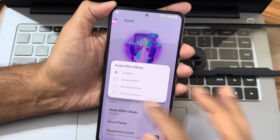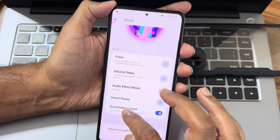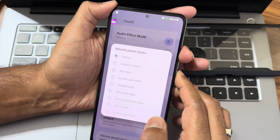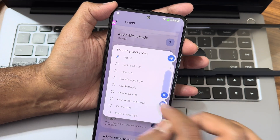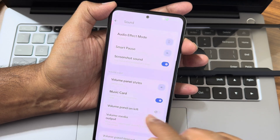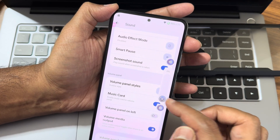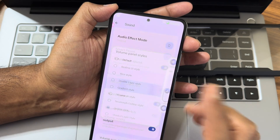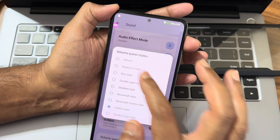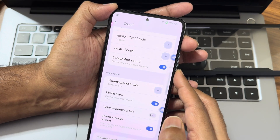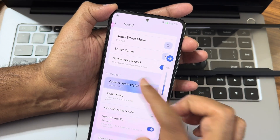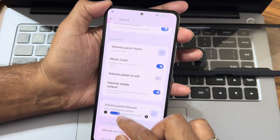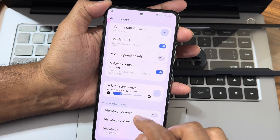Smart pass screenshots can be disabled from here. Volume panel styles are cool - I'll keep it to the outline style. Vibration and haptic feedback strength is really good. You can select different UI styles like Realme UI from here. Volume panel timeout is also selectable.